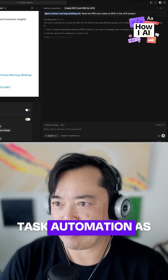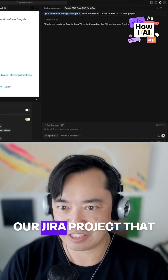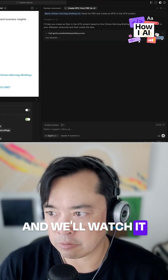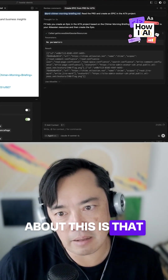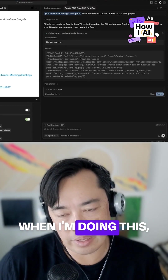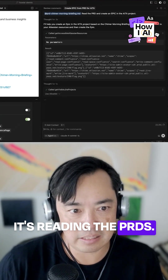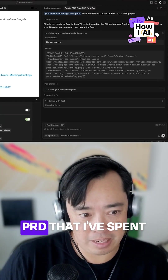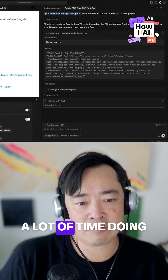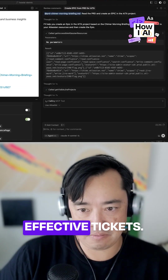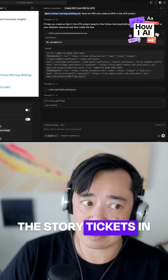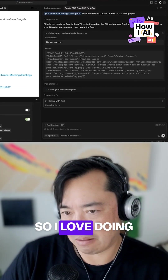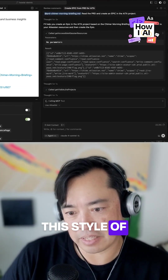I created a 'Task Automation' Jira project that we're going to be using. I'm going to make sure this is green and then we'll watch it work. What I really like about this is that when I'm doing this, it's reading the PRDs. When Cursor creates the tickets, it reads the PRD that I've spent a lot of time on, and then splits out the tickets — the story tickets in particular are very, very well described.